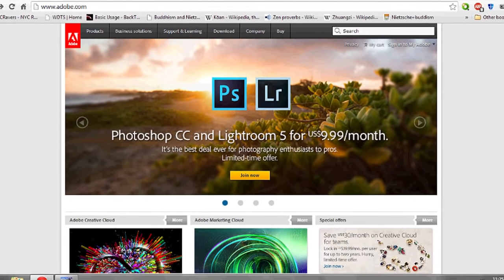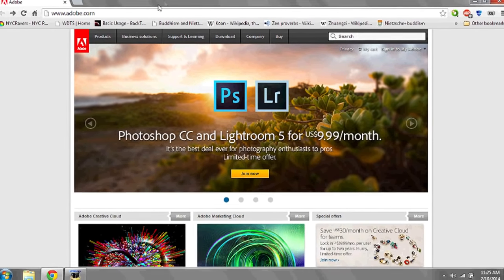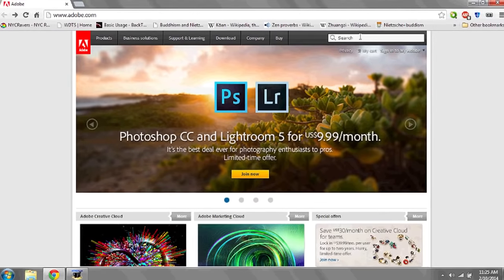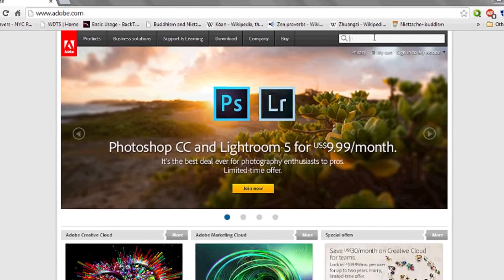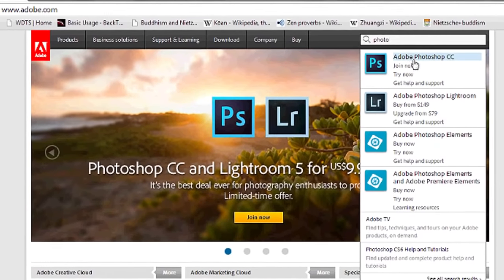If you'd like to download Photoshop for your Windows 7, simply go to Adobe.com. In the search bar here, begin to type Photoshop. The first link that appears should be for the newest edition of Photoshop.